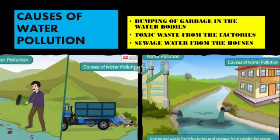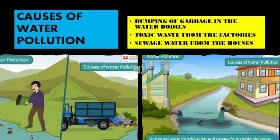What are the causes of water pollution? First of all, dumping of garbage in water bodies is the most common cause of water pollution.